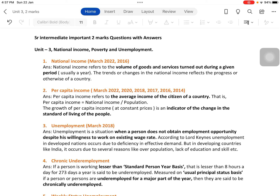This question has appeared in March 2022 and 2016, so it has been asked twice in the board exam. National income refers to the volume of goods and services turned out during a given period, usually a year — that is the total volume of goods and services produced in a country in a given year. The trends or changes in national income reflect the progress or otherwise of a country.